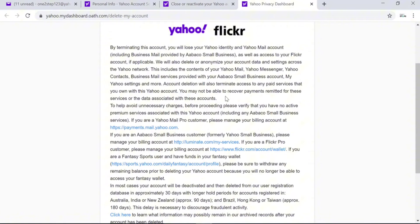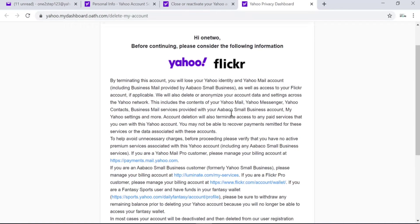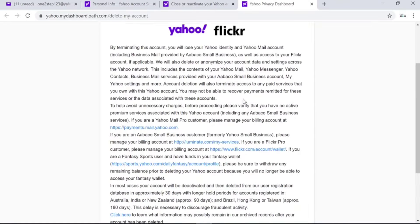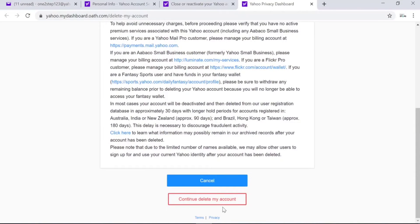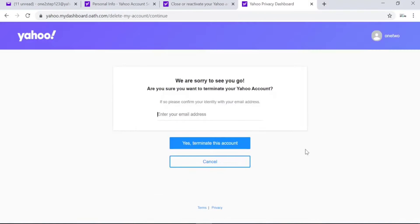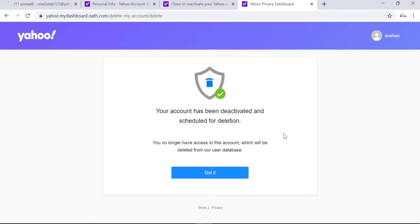You'll be taken to another page where you can read all the information Yahoo provides about closing or deleting your account. Read through it, scroll down, and click on Continue Delete My Account. Yahoo will then ask you to confirm you are the owner — enter your email address and click on Yes, Terminate This Account. Your Yahoo account has been deactivated and scheduled for deletion. If this video was helpful, please like and subscribe.